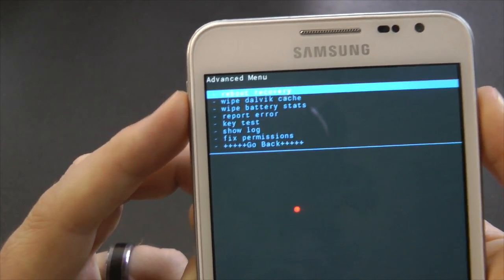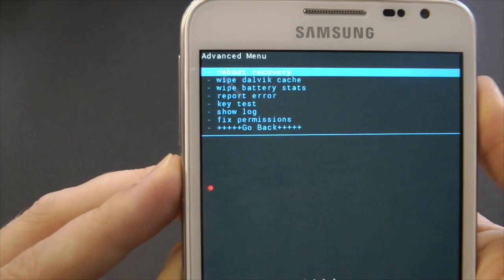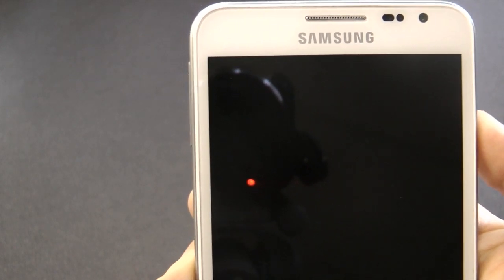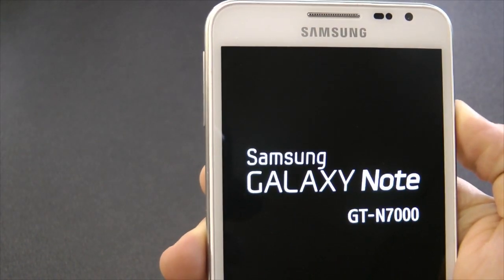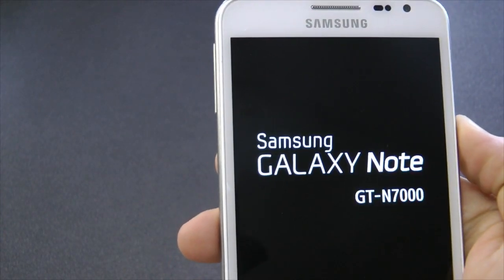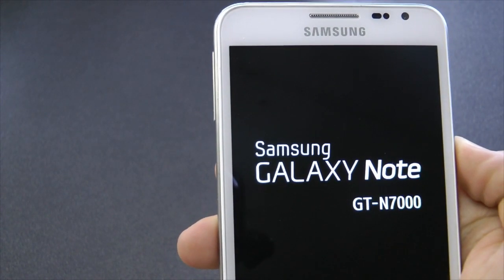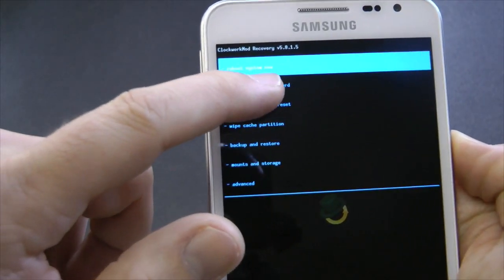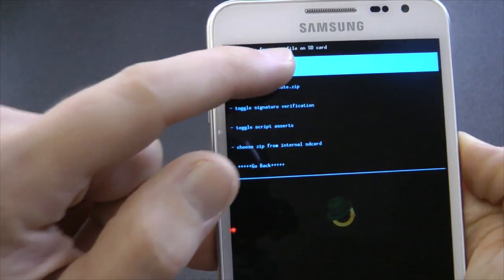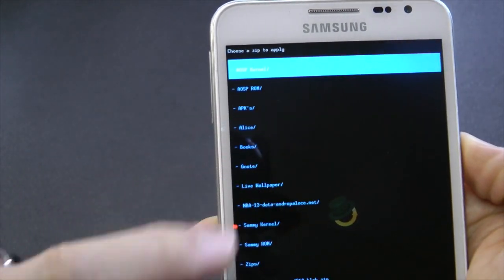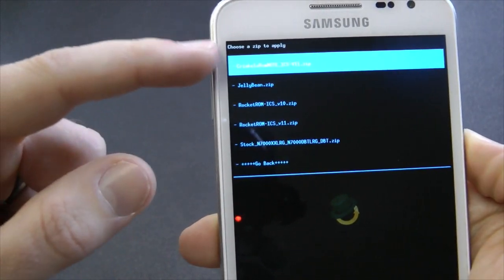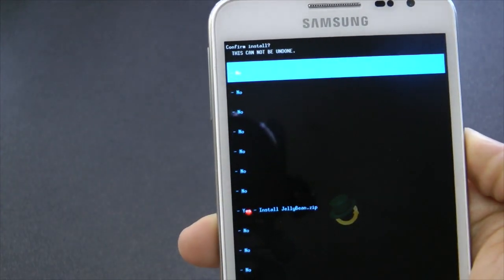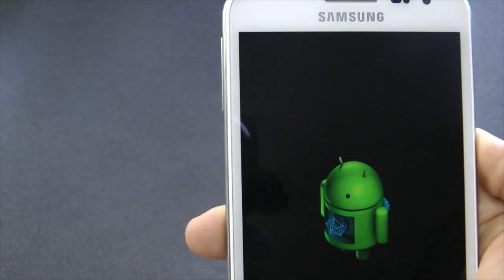Right, so that's done. Now I need to reboot into recovery. This may take a few seconds, just be with me here. Okay, so now I need to install it from SD card. Navigate to where I've got my ROM, custom semi ROM, and it's called jellybean.zip. Right, so I'm going to install this.